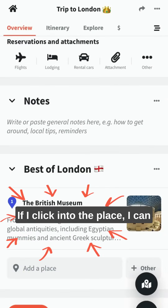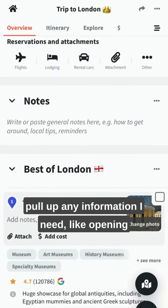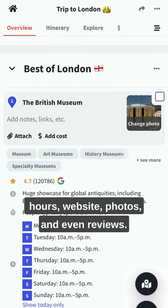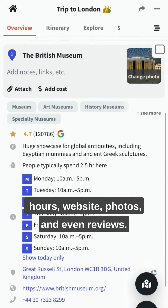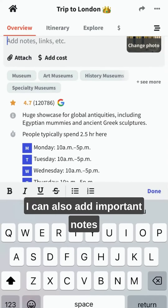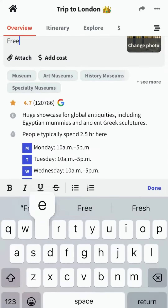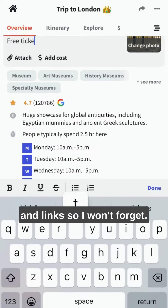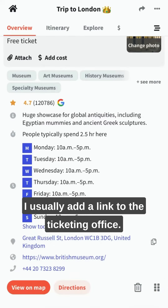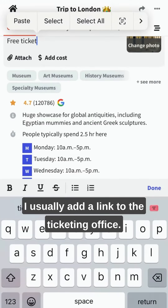If I click into the place, I can pull up the information I need, like opening hours, website, photos, and even reviews. I can also add important notes and links so I won't forget. I usually add a link to the ticketing office.